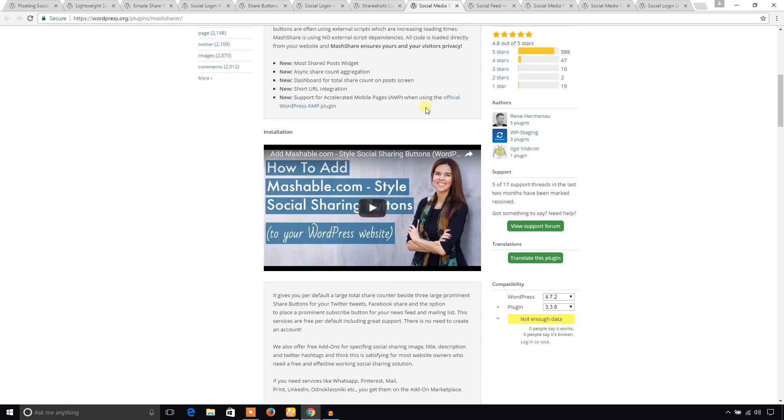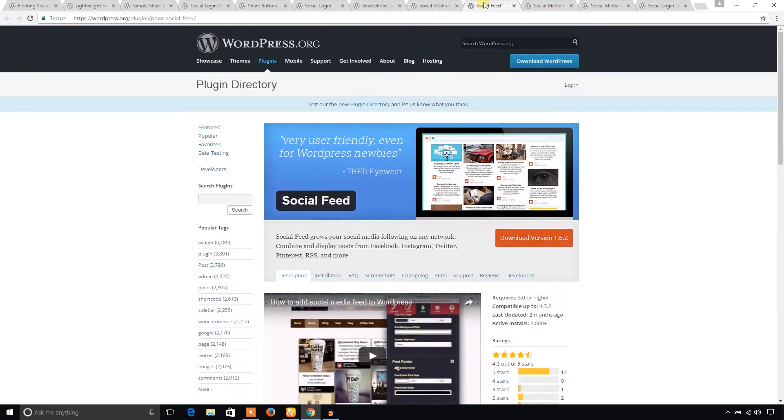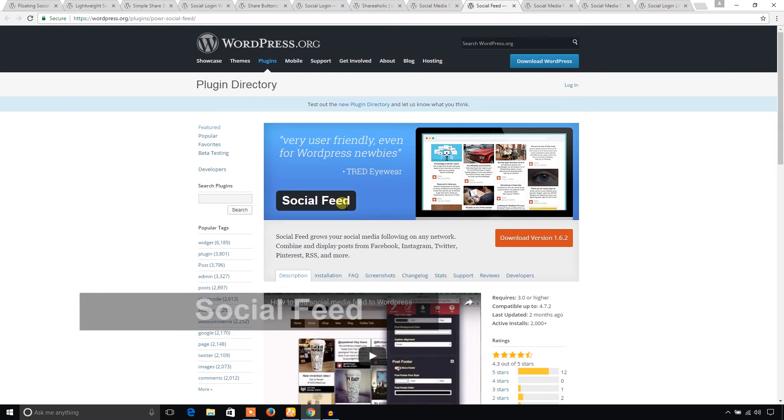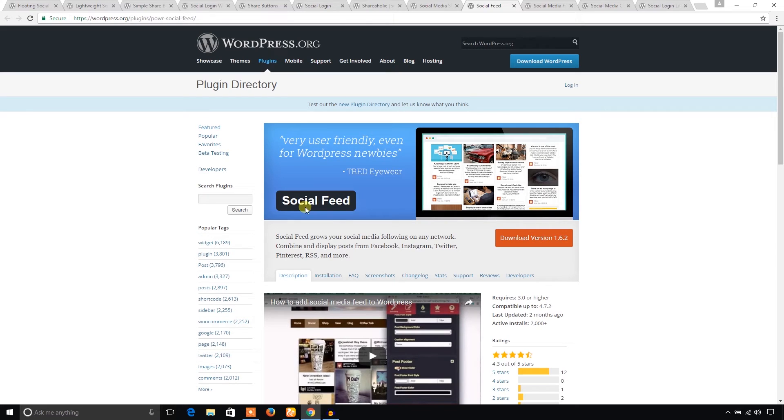Another plugin I would like to recommend is Social Fit. If you would like to show your social media posts in your WordPress website, you can consider this plugin. You can show your social media posts in your WordPress website using this plugin. That sounds interesting.